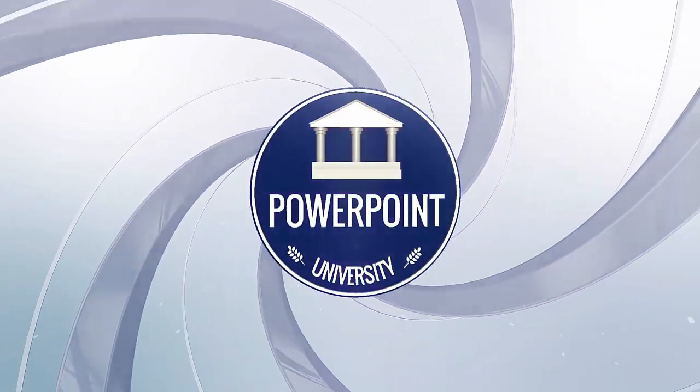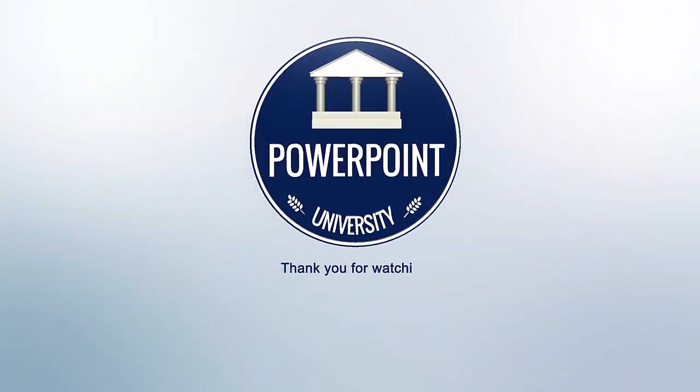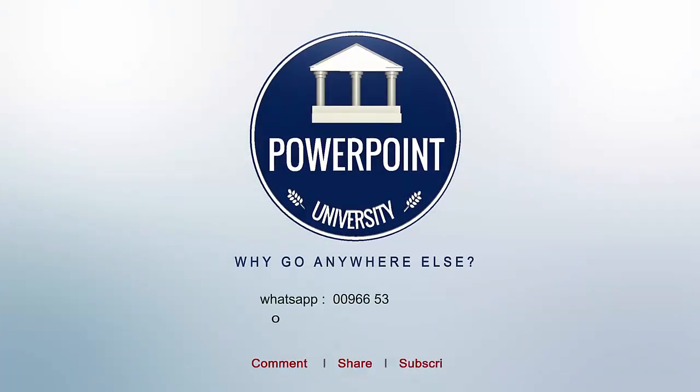That's it from me, friends. Thank you for watching my YouTube channel and don't forget to subscribe Powerpoint University. See you soon with more interesting stuff. Till then, goodbye.